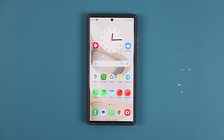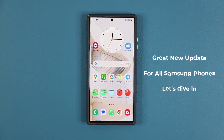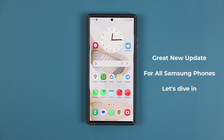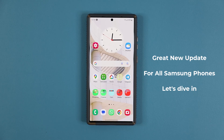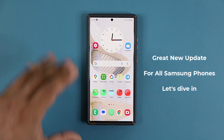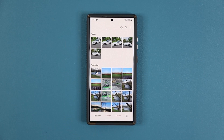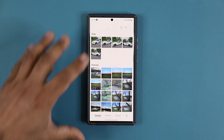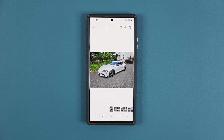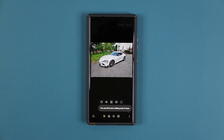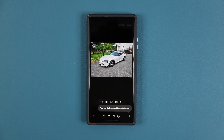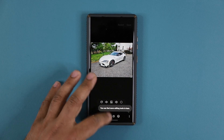Hey guys, Saki here from Saki TechEd. In today's video we have a great new update for all Samsung Galaxy smartphones. This update has to do with the gallery application — specifically when you click on a photo and click on edit, it launches the photo editor, which has gotten a brand new update. Let me show you how to get the update.